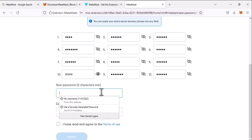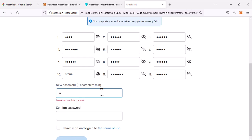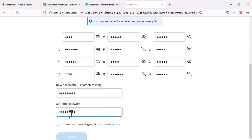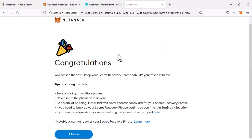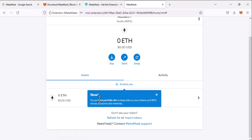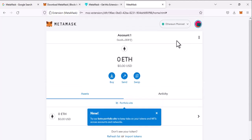you have to set a new password. You can do whatever you want but make sure you memorize it. Now agree to the terms of use and click on import. And now you can see that it will be imported. Congratulations, so you can see